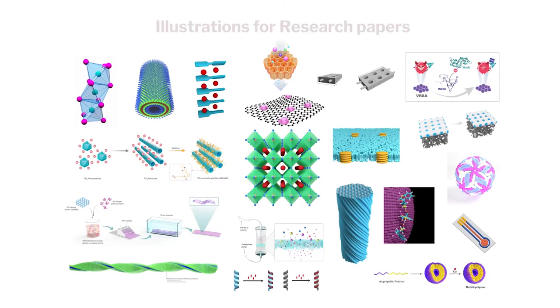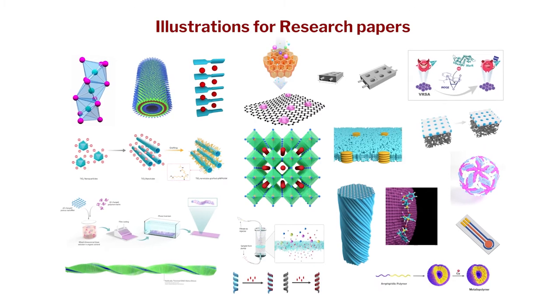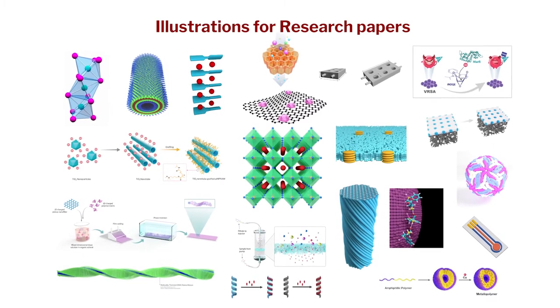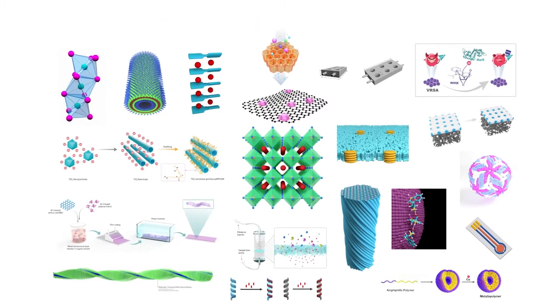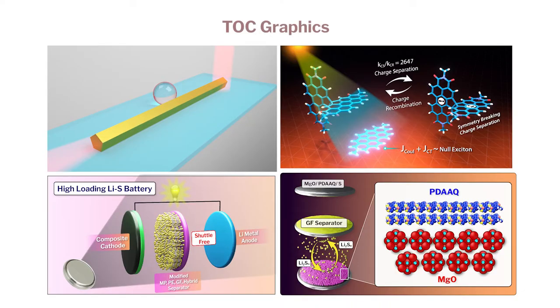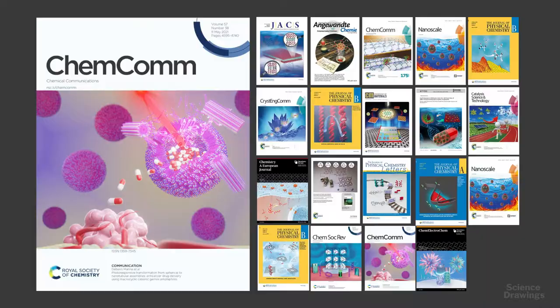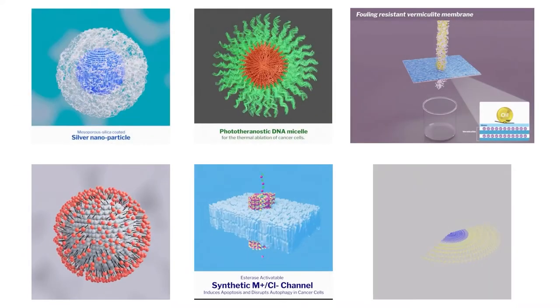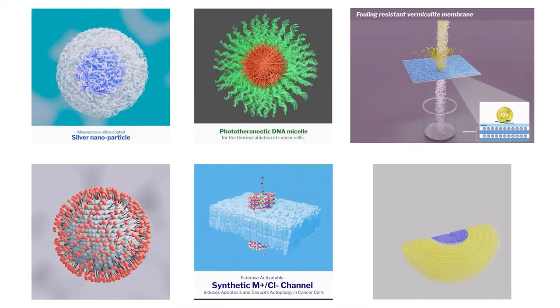For the past 6 years, I have been using Blender to make illustrations for manuscripts, TOC graphics, journal cover arts and animations for communicating scientific research.